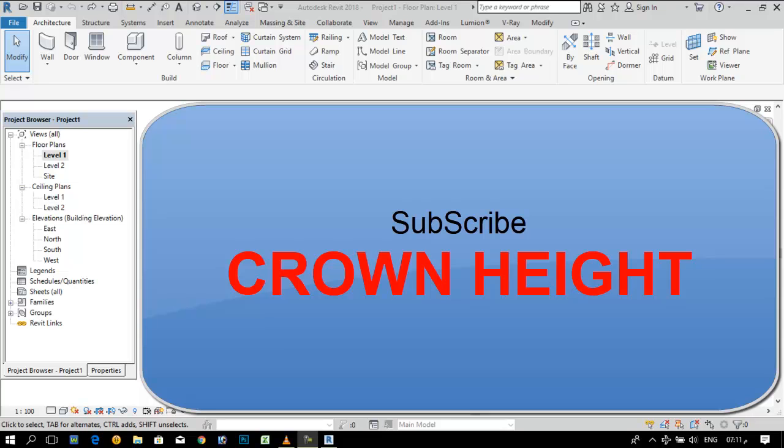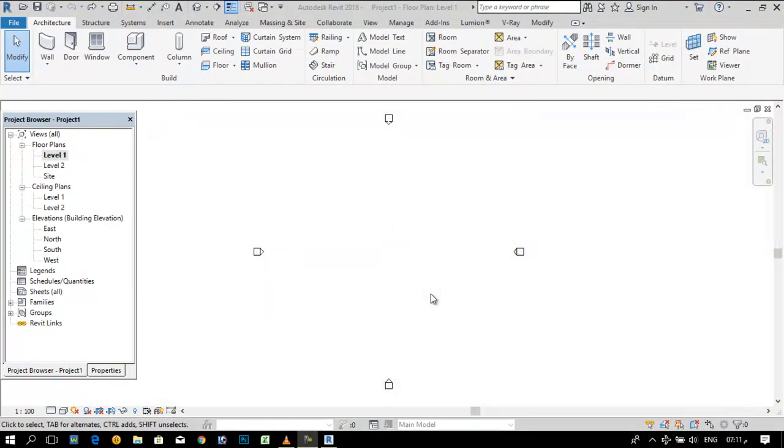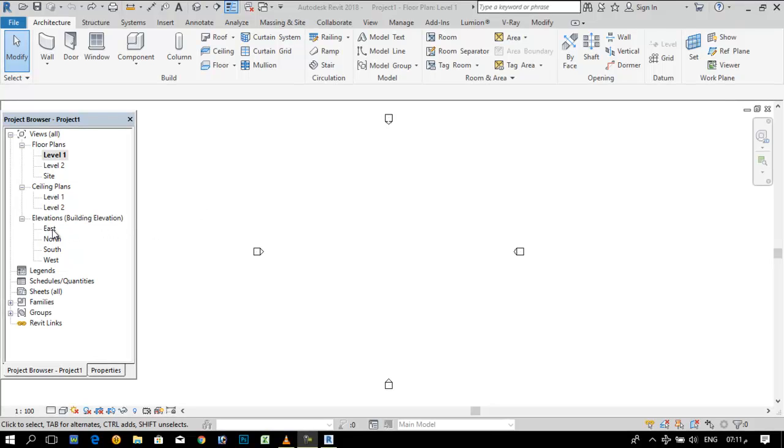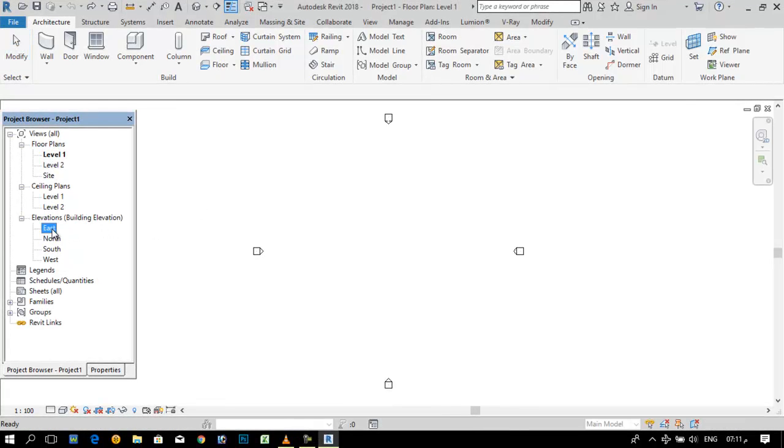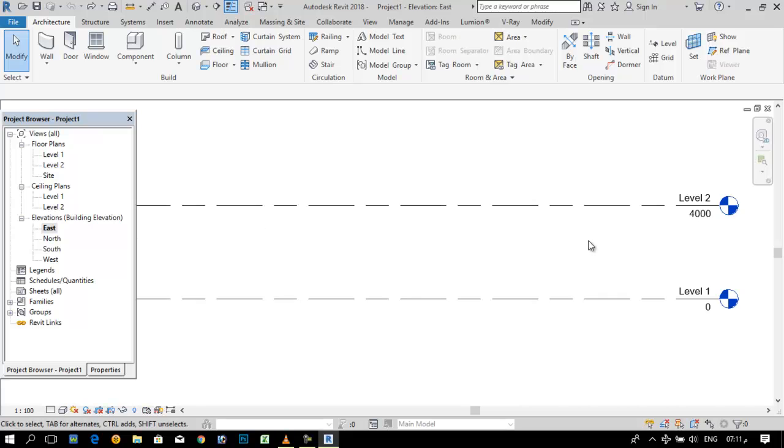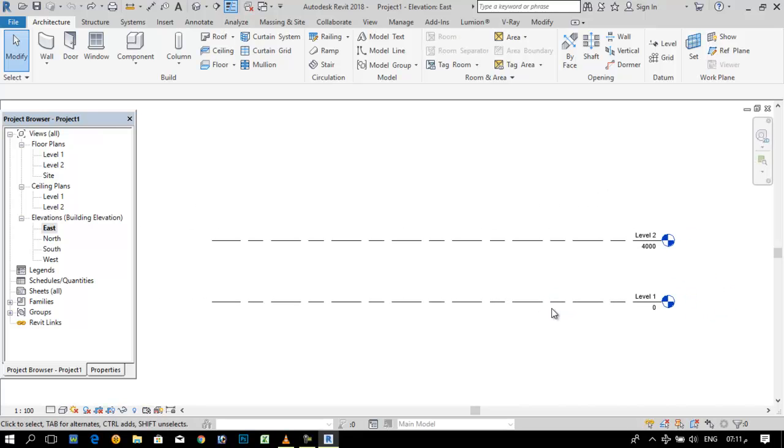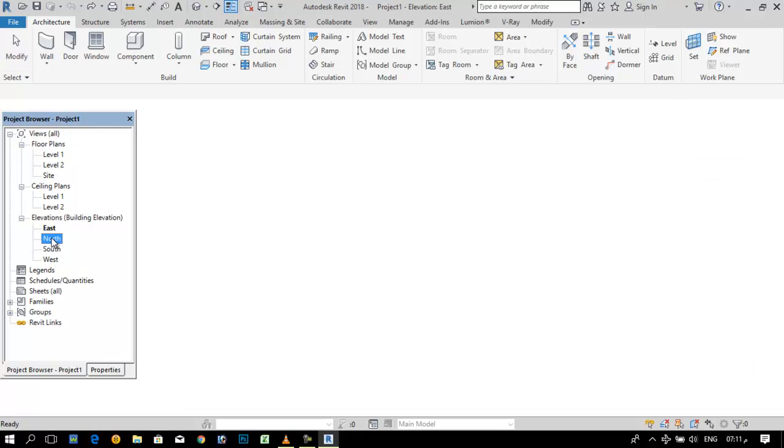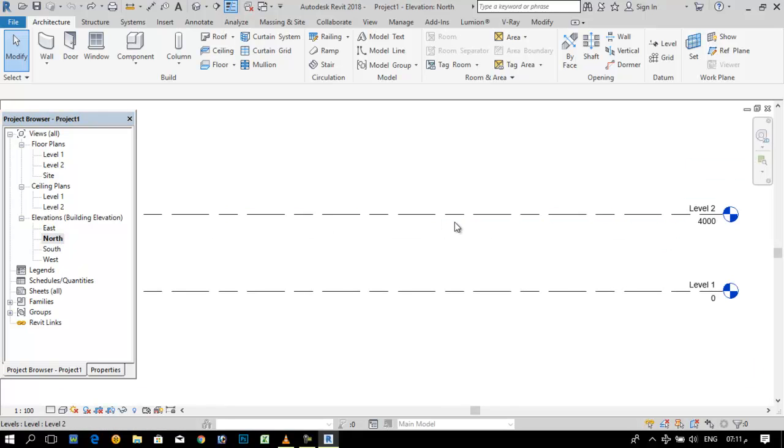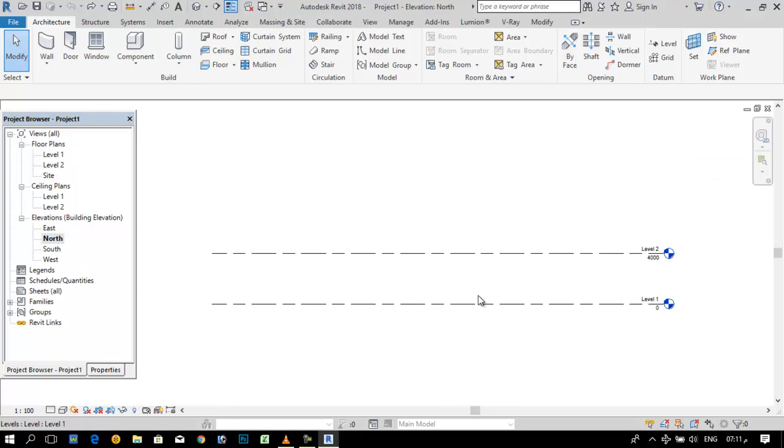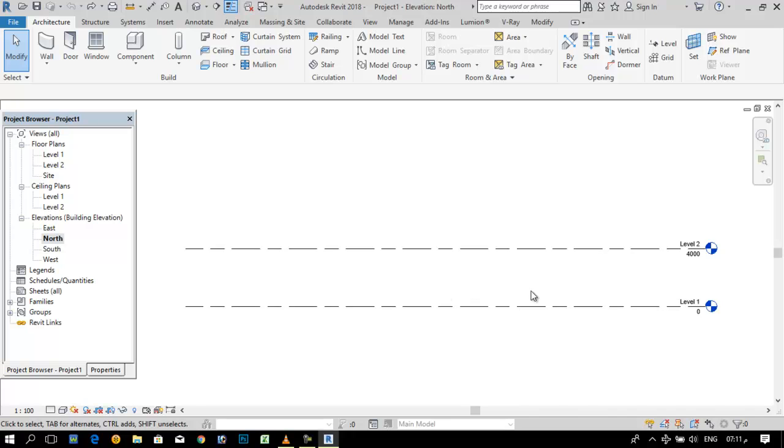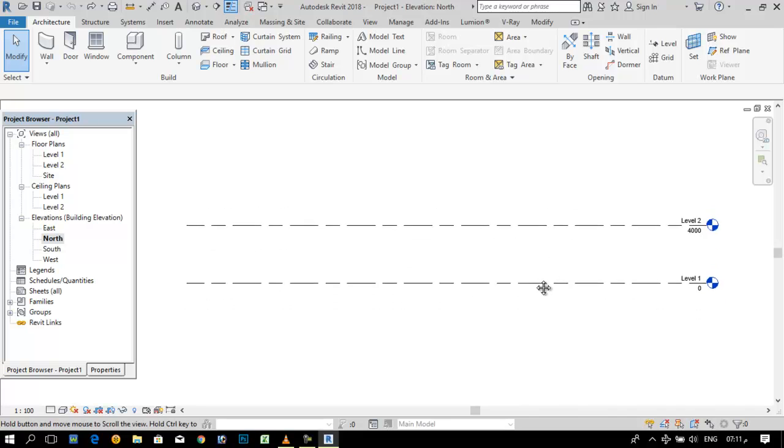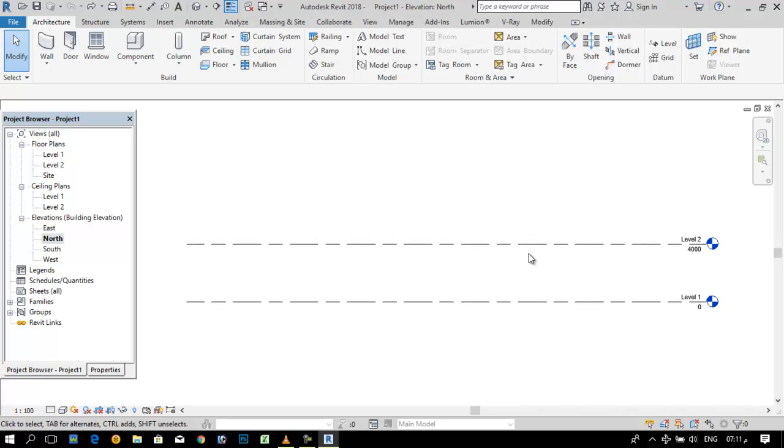Hello friends, welcome again. Please subscribe our channel Crown Height. After elevation, I am telling you how we can edit elevation. We open one, just double click it will open. Now I want to change this.